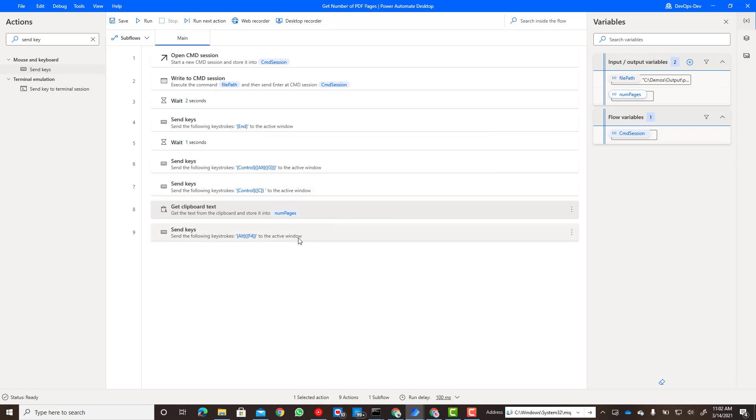Now what we want to do is close the browser. We're just going to use the Alt F4 command that's going to close the active window. So let's go ahead and run the demo and see what the results are.